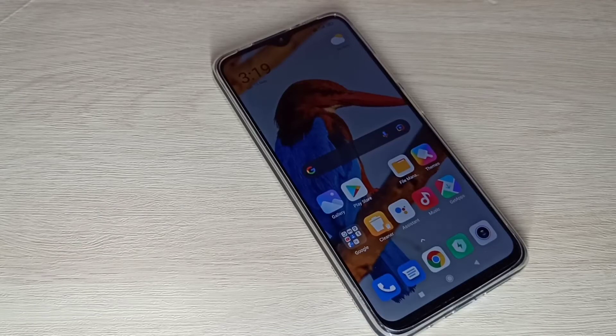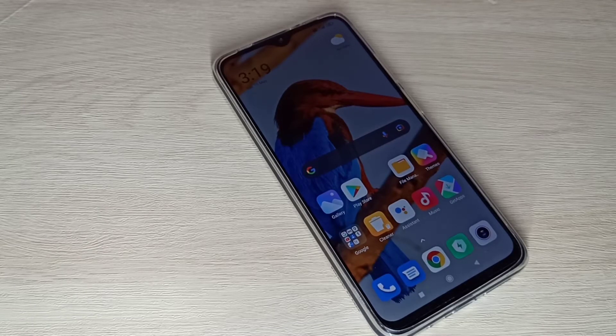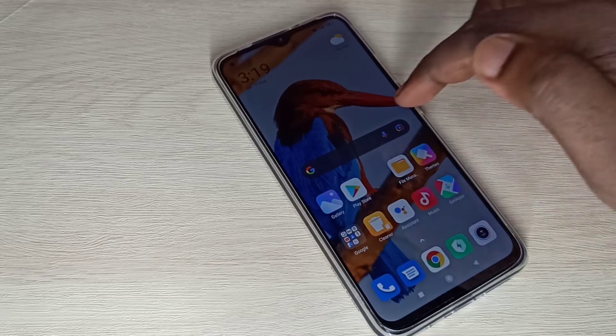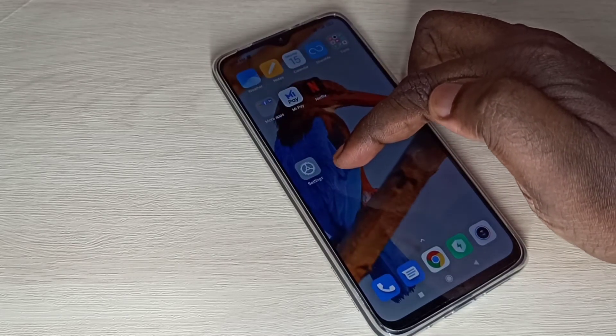Hi friends, in this video we will be checking how to reset network settings. Open Settings app.